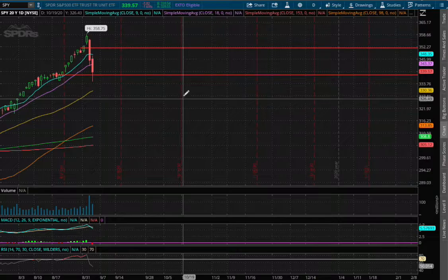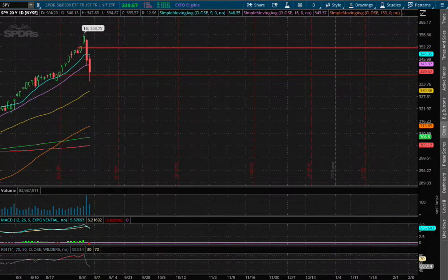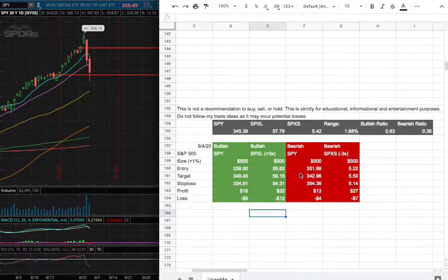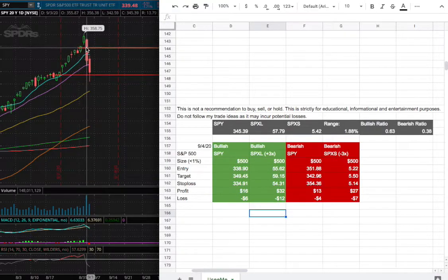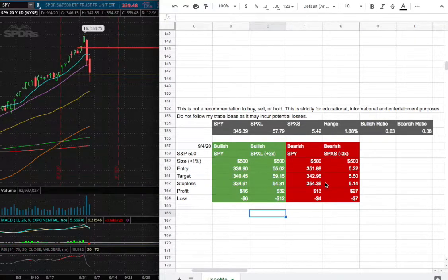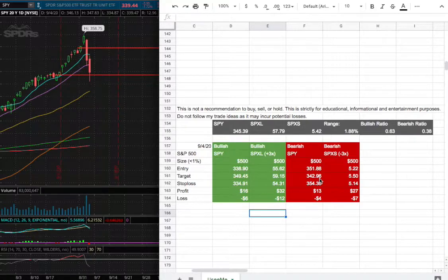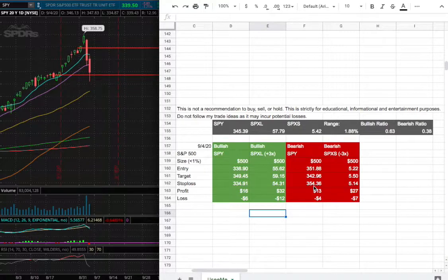On the other hand, if I were to open a short position, my entry will be $351.88 at that range right here. My solid target would be $342.96 and my stop loss for my short will be $354.36.